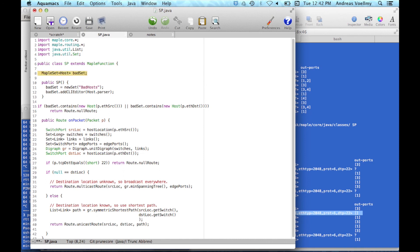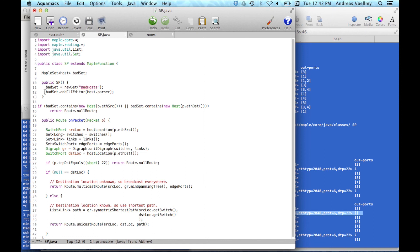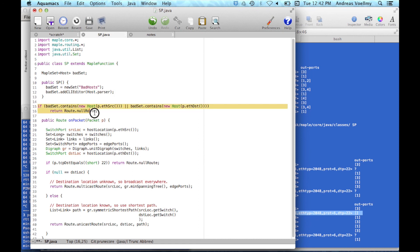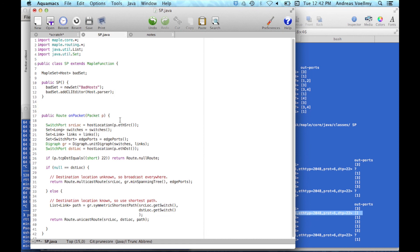We say, declare a Maple set, a set of hosts. In the constructor, we can say, look, this bad set, just construct a new set with its name. And then we can add, this line of code says, I want to be able to edit this on the command line interface.